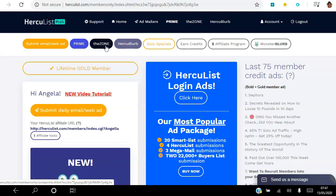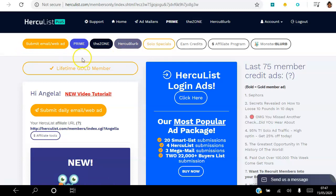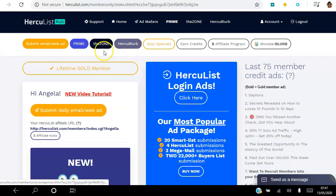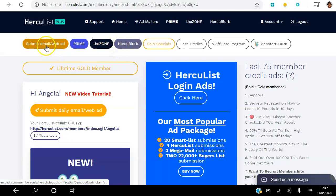I go into the zone and view some ads so I can get views on my ads as well, and I submit a HerCube Blurb. These are the three simple steps you should be taking every day, and you can do this as a free member as well as a paid member. Let me go and submit my daily ad — I'm literally going to walk you through it.